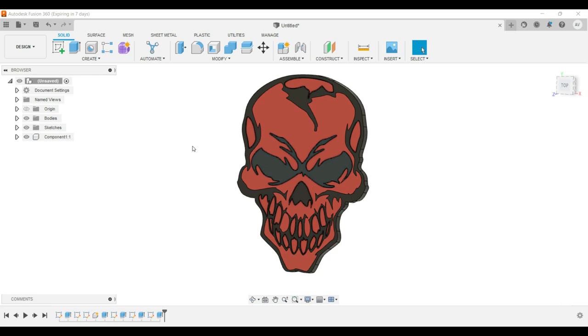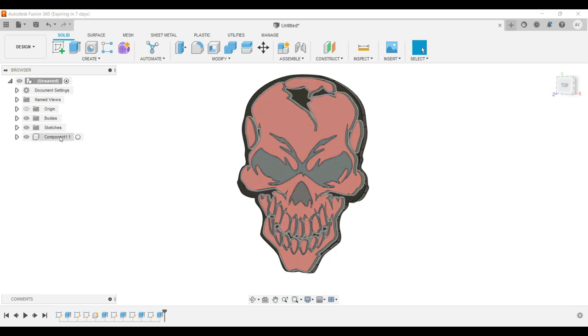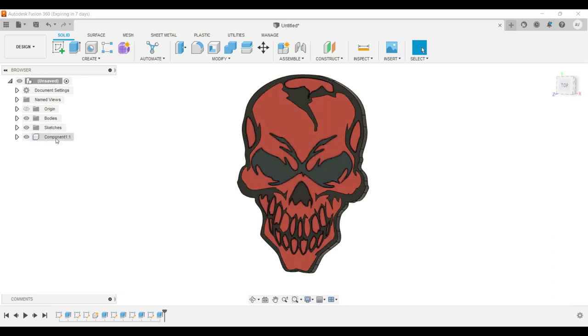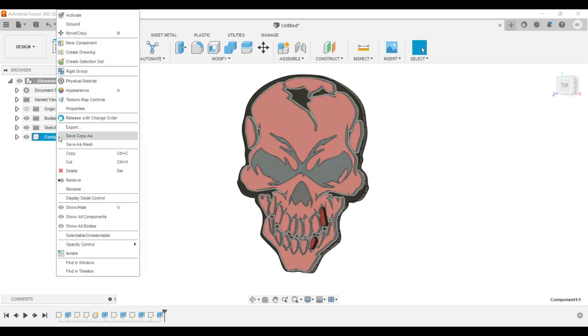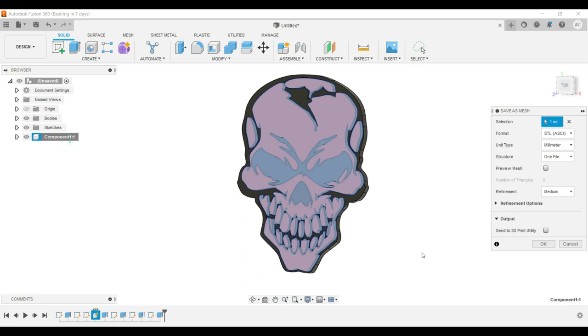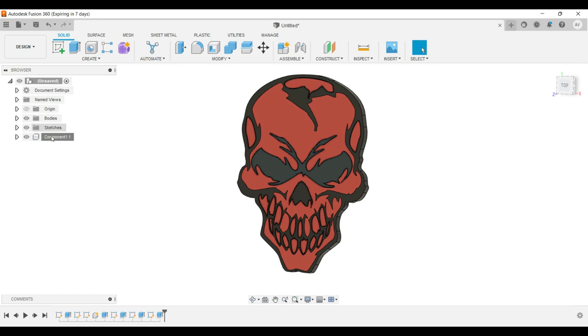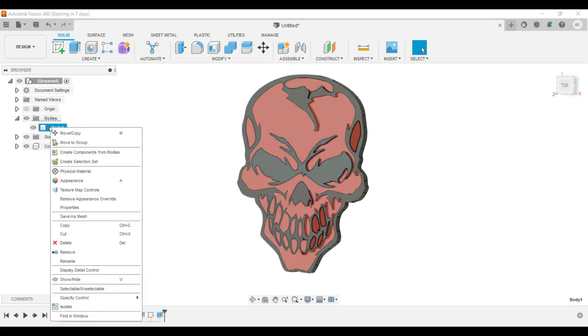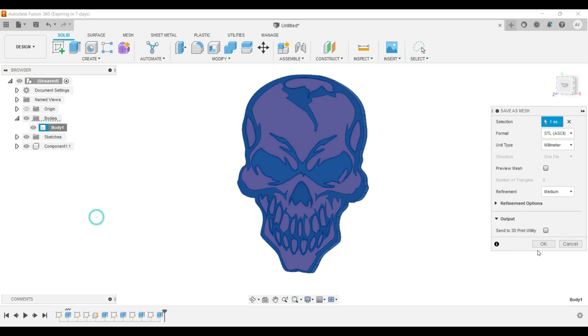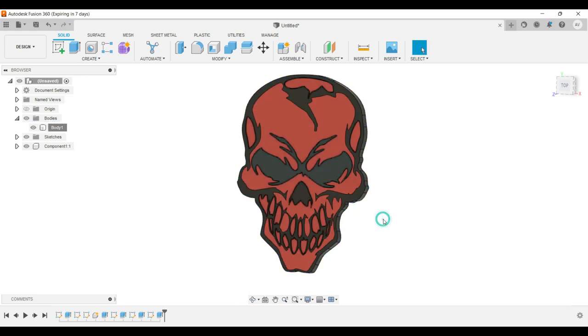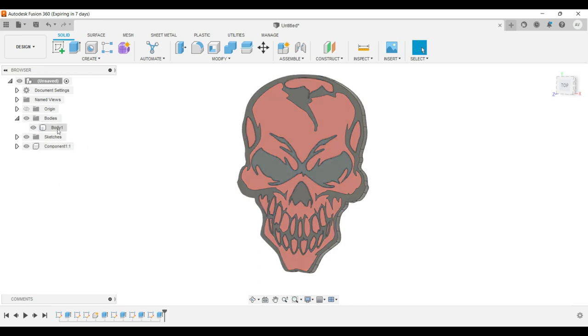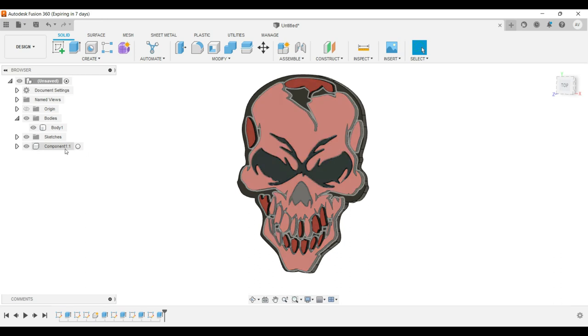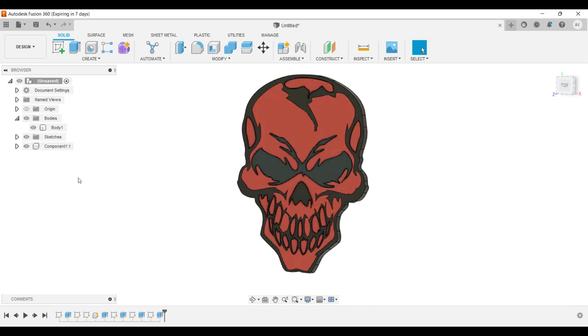So now you're probably wondering how do I get this to create an STL too easy. So because I made these all one component it made it super easy. All I got to do is right click, save as mesh, come over here to you want this option right here this format. Hit OK and save it to wherever you save your STLs. And then that'll save your red and then your black, it's one body now since we've just bonded them all together from the back. Same thing save as mesh save that.